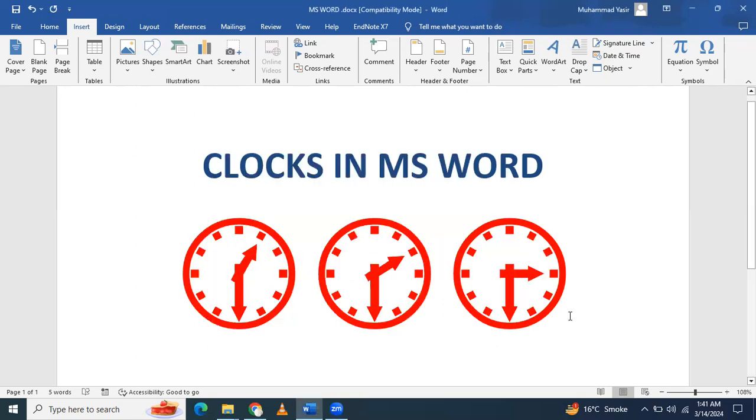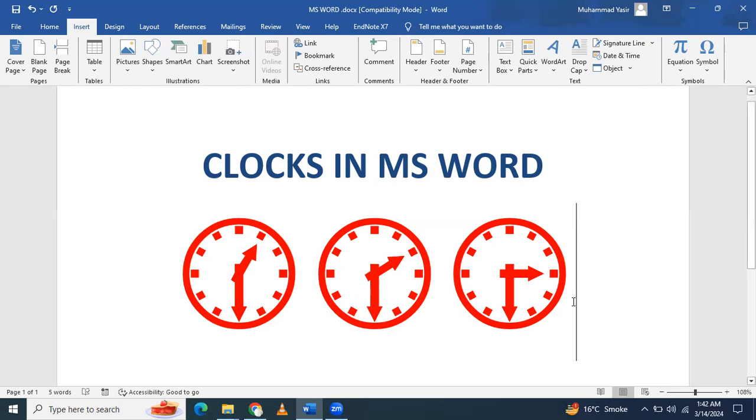You can see that beautiful clocks are added in my Microsoft Word document.